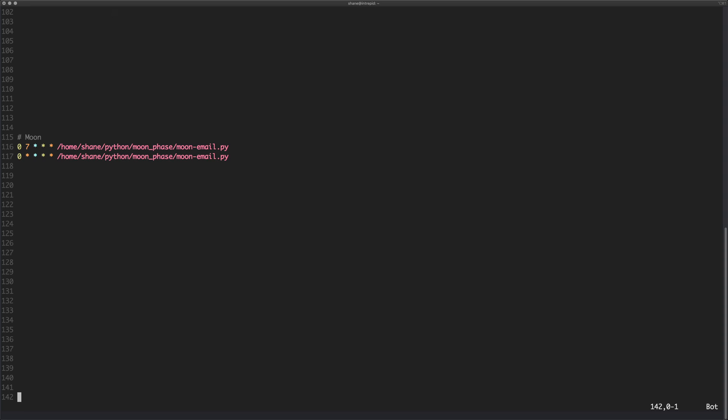We're going to be running some examples on for the purposes of this tutorial. So what this script is, there's two of the exact same one here. All it does is it sends an email with some information about moon phases. And at the moment I have it set to run at seven o'clock in the morning.